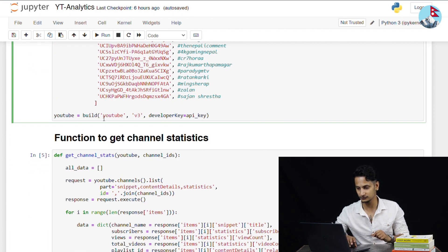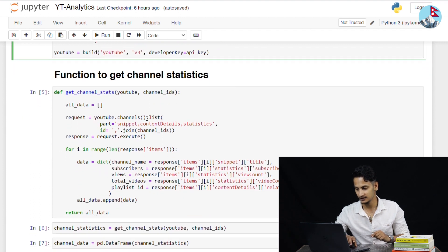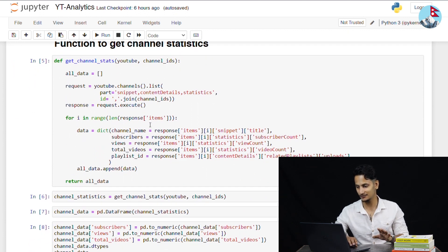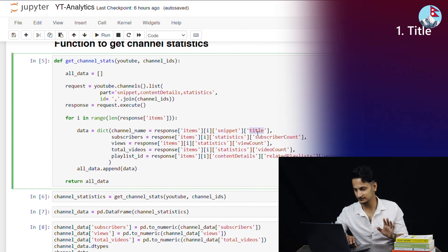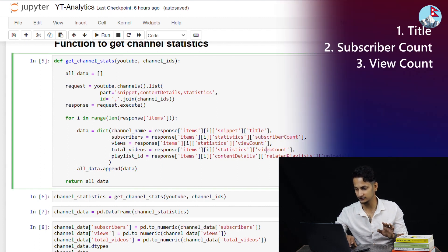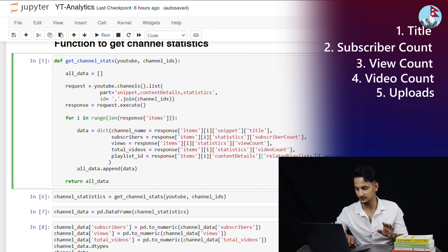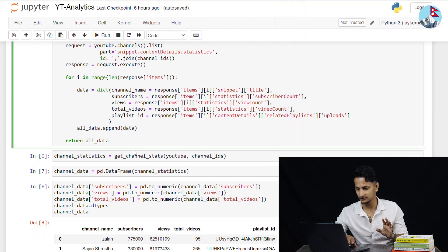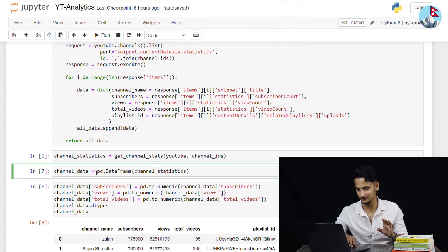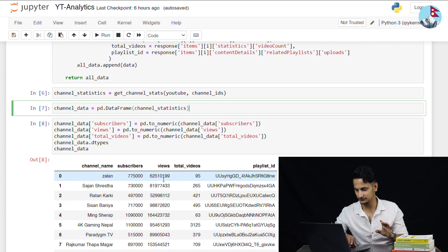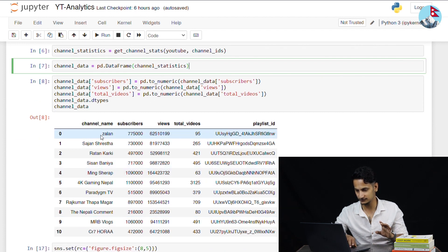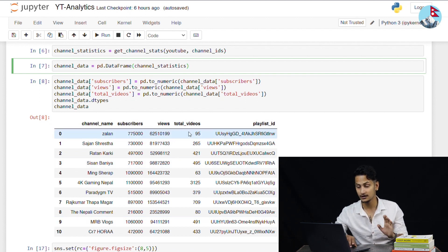Here is the snippet of the user code with a little bit more information about this channel. The parameters available are: title, subscriber count, view count, video count, and finally the upload playlist ID. You can save the channel statistics and save the channel data into a data frame. Let's look at all 11 channels — there are total subscribers, total views, total videos, and playlist ID for each.